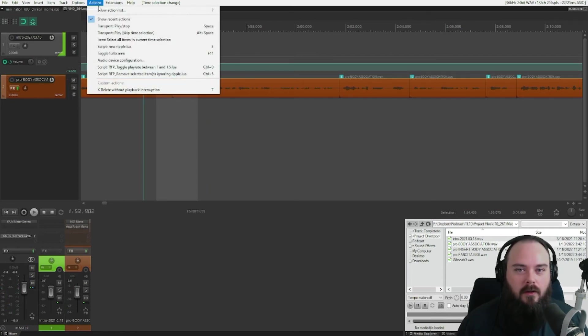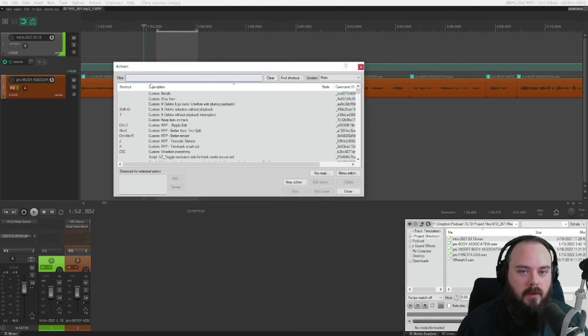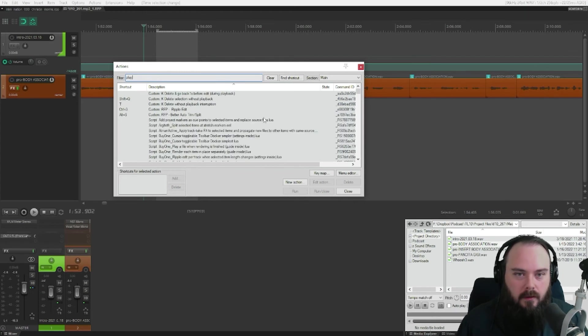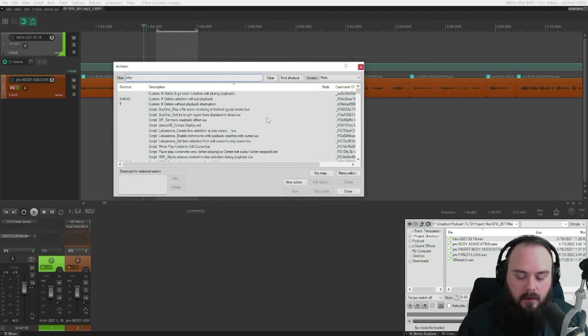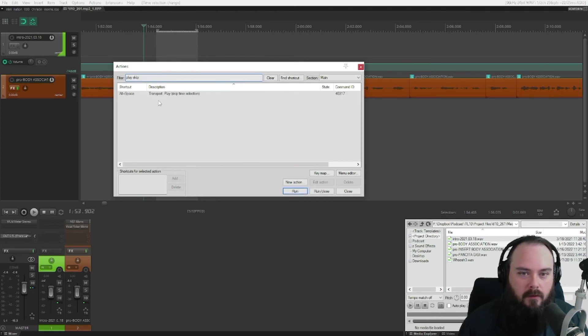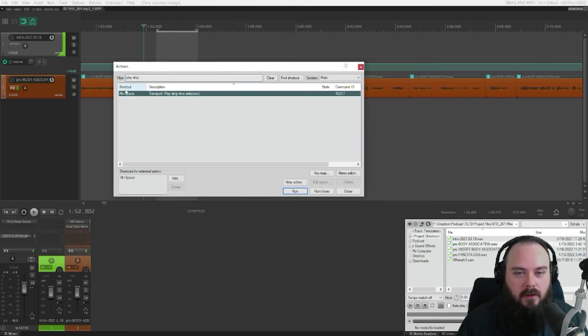So let's go ahead and look at that in the action list. Just filter by play and then skip. And it's this right here, transport, play, skip time selection.